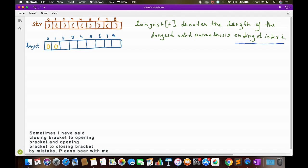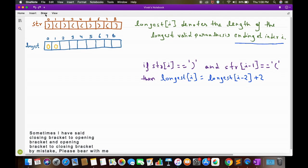At this point we can have two possibilities: the previous character can be either a closing bracket or an opening bracket. Since here we have a closing bracket at str[i], if the previous character str[i-1] is an opening bracket, then longest[i] will equal longest[i-2] plus 2. This is because we have the length of the longest valid parenthesis ending at index i-2, and since the concatenation of str[i-1] and str[i] is also a valid parenthesis, we can use this formula.